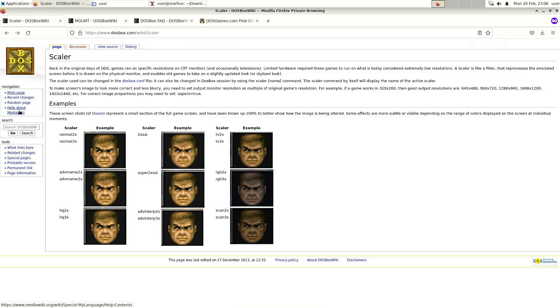Welcome to my channel Living Linux. In this video I'm going to show you DOSBox running on the Vision 5.2 RISC-V single board computer.